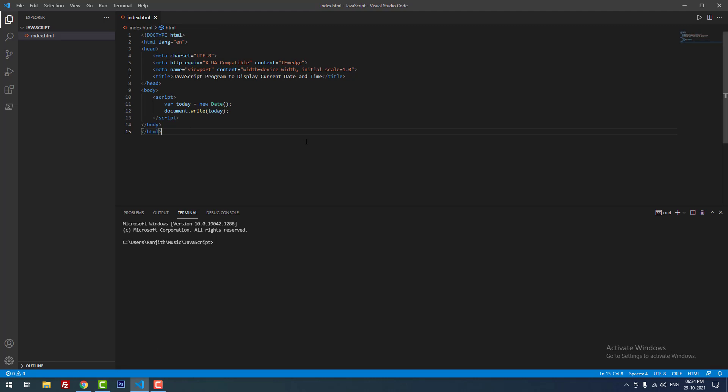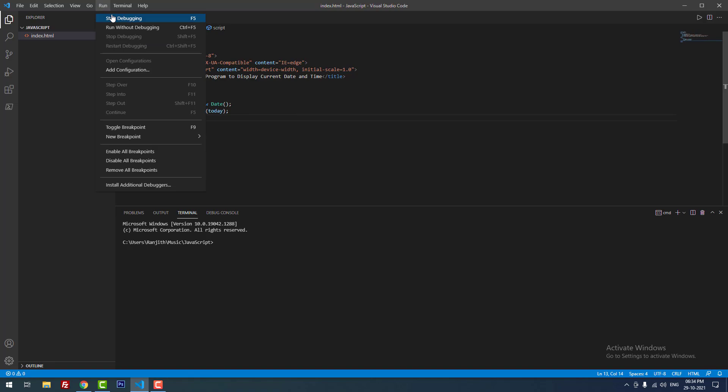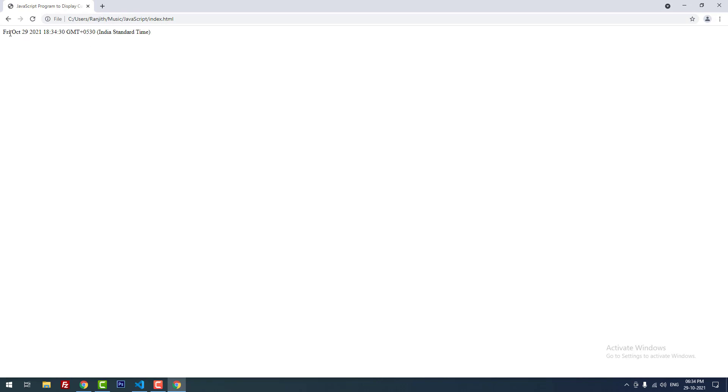Now I'm going to run this project. As you can see, it is displaying the current date and time — Friday, October 29, 2021. The time is in 24-hour format: 18:34:30, GMT+530, Indian Standard Time.